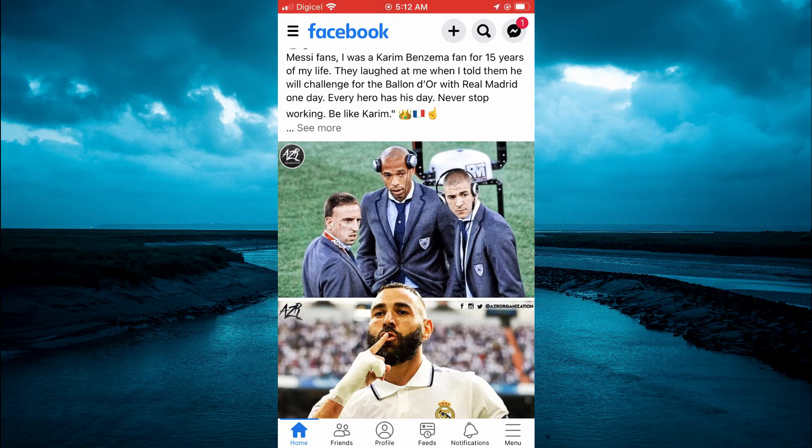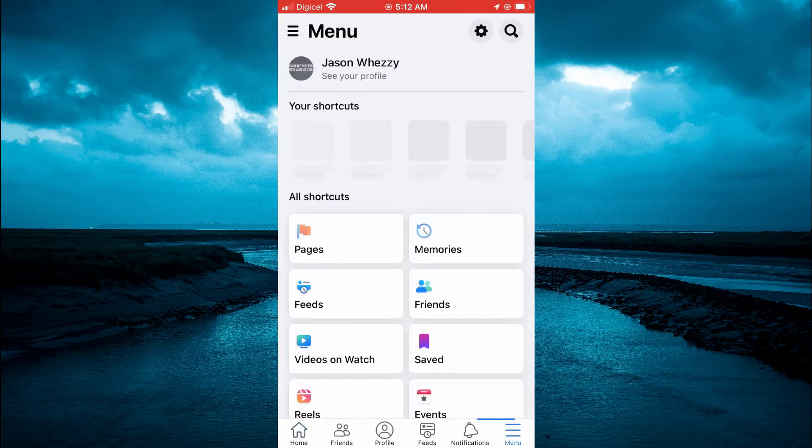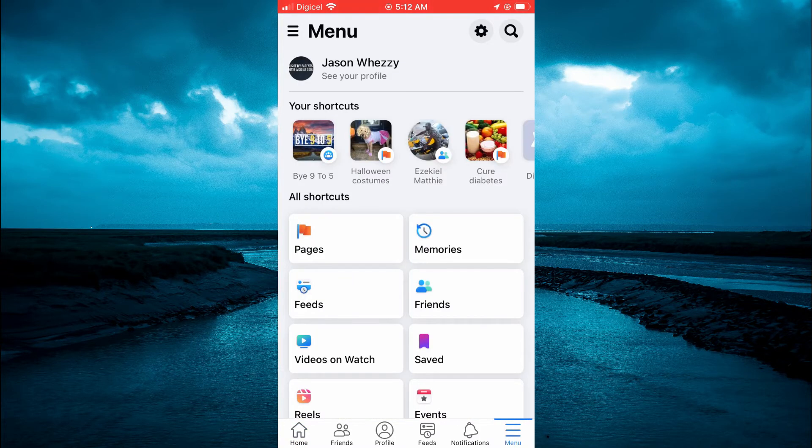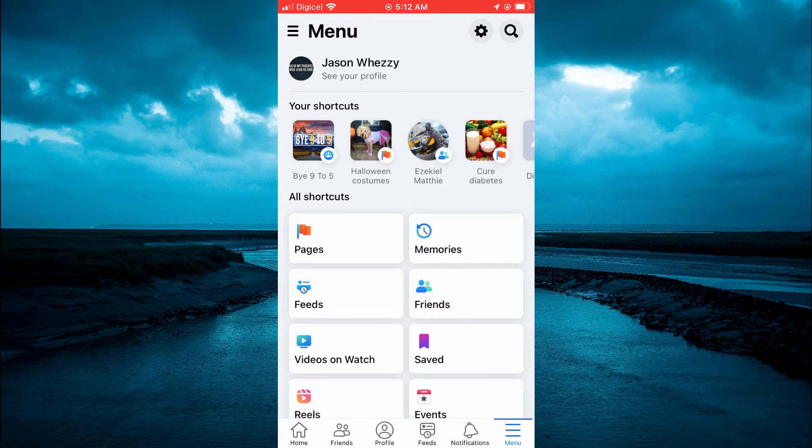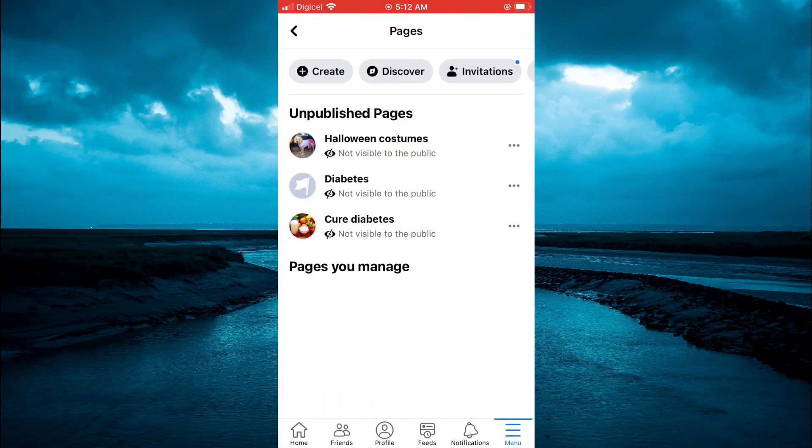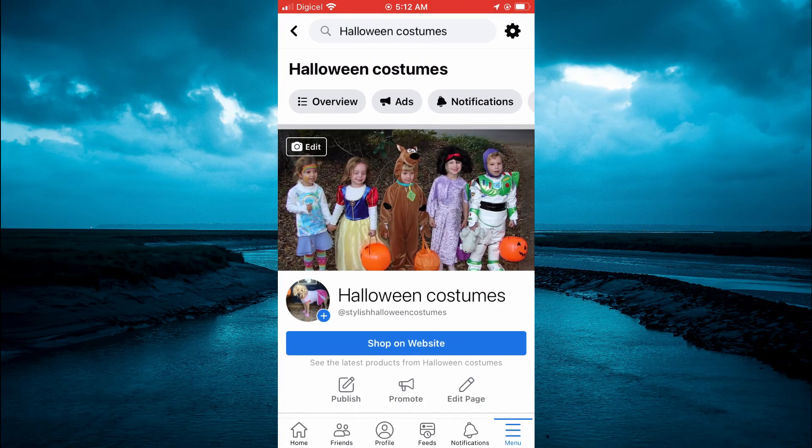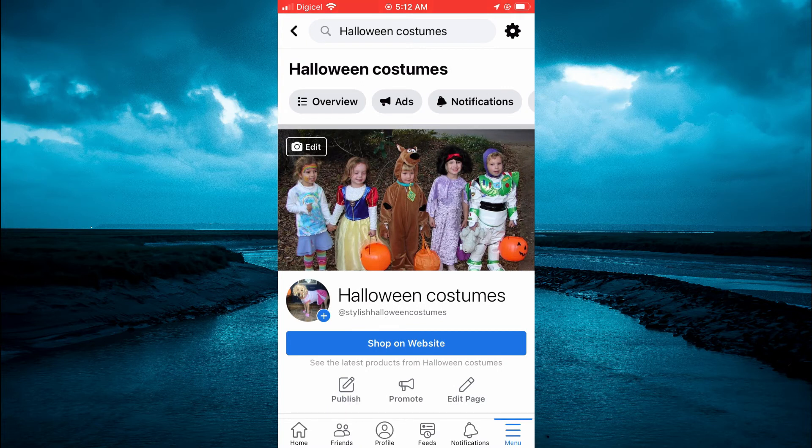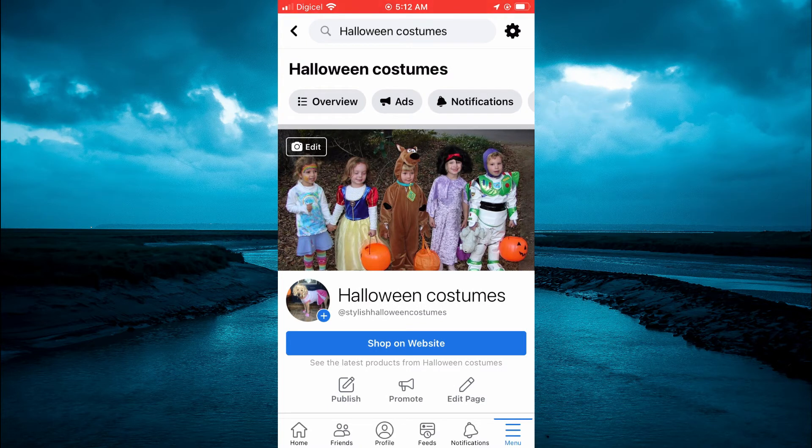Then select Pages. After selecting Pages, tap on the page you would like to add the WhatsApp button to.